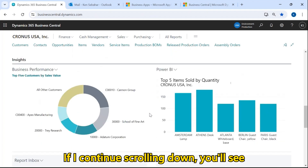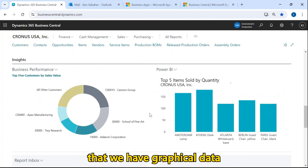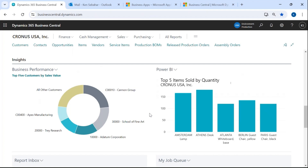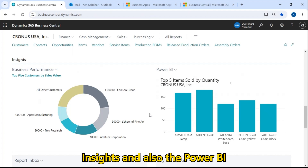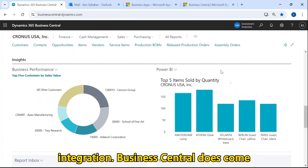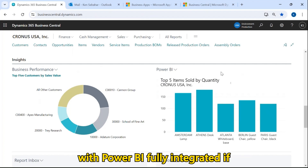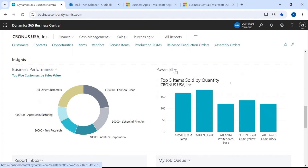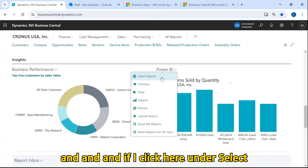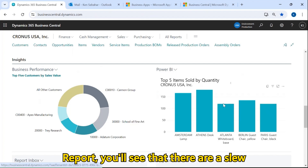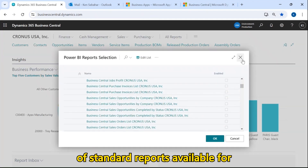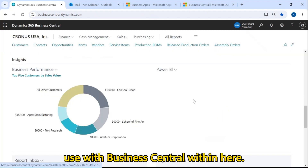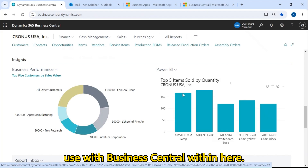If I continue scrolling down, you'll see that we have graphical data displayed here through data insights and also the Power BI integration. Business Central does come with Power BI fully integrated. If I click here under 'select report,' you'll see that there are a slew of standard reports available for use with Business Central.